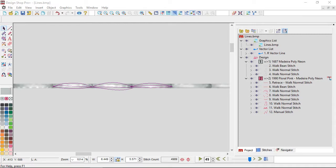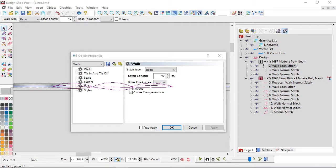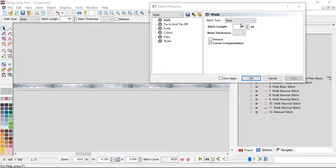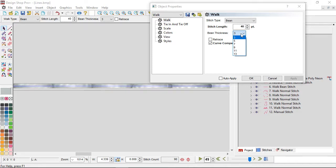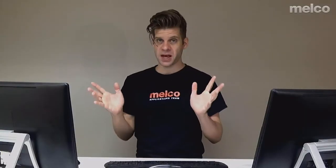Let me erase the drawing from the properties panel — sorry about that. For bean stitch properties, you have your stitch length, which is the distance between needle penetrations. You also have bean thickness, set to three by default — you can do any odd number between three and thirteen. It's very rare for me to go above three, and exceedingly rare to go above five, but the option is there. You also have retrace — the funny thing is that with bean stitch you're doing three forward and three back, so you'd end up with six thick if you leave retrace on, so be careful.